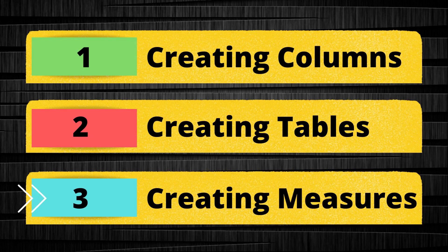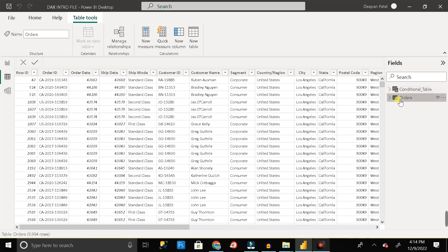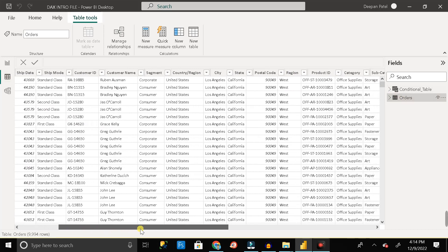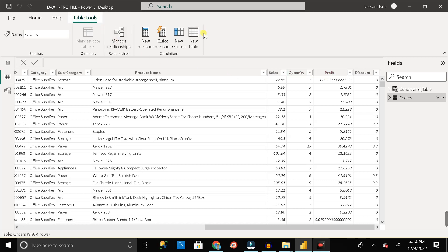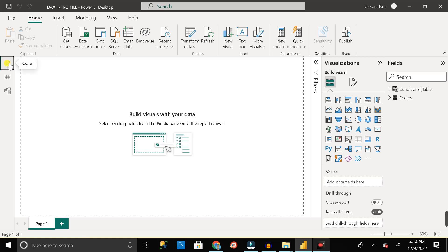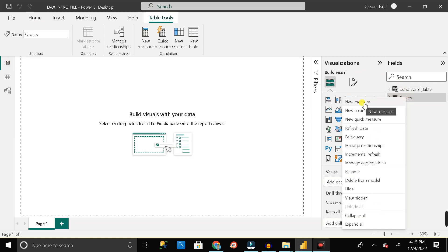Now let's see how we can create measures with DAX in Power BI. We have the orders table. Click on the data section, then click on the orders table — you can see all the columns. There is a column called Sales and another called Profit. Suppose I want to create a measure to show the total profit. To do that, click on Table Tools and select New Measure, or go to the report section, right-click the orders table, and select New Measure.